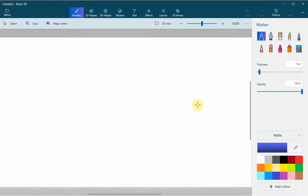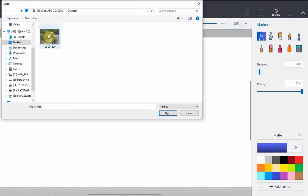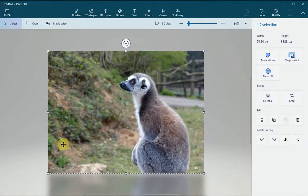Paint 3D allows you to remove the background from an image very easily. When you open Paint 3D, click on Menu, click on Insert, and then select the image that you would like to add.